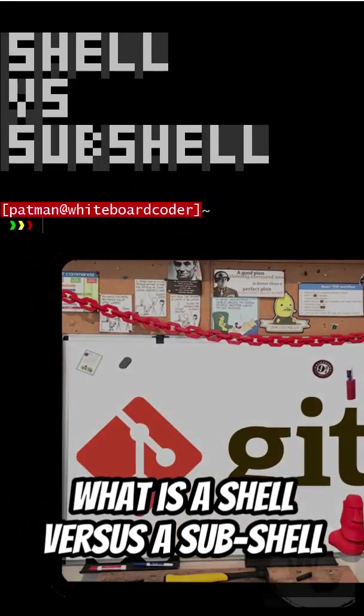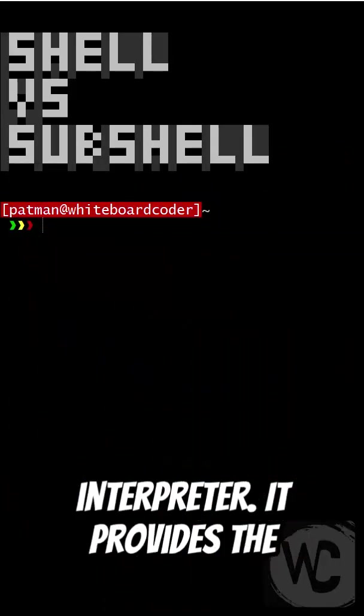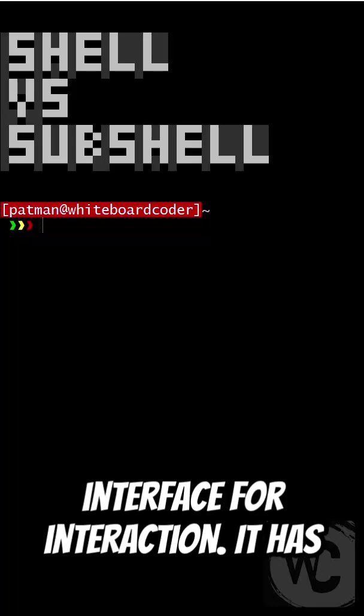What is a shell versus a sub-shell in Linux? A shell is a command line interpreter. It provides the interface for interaction.